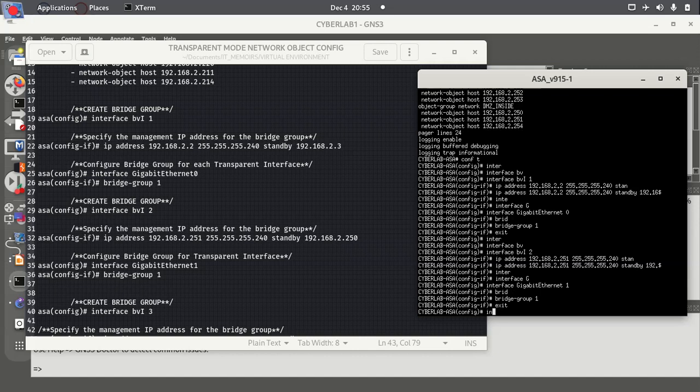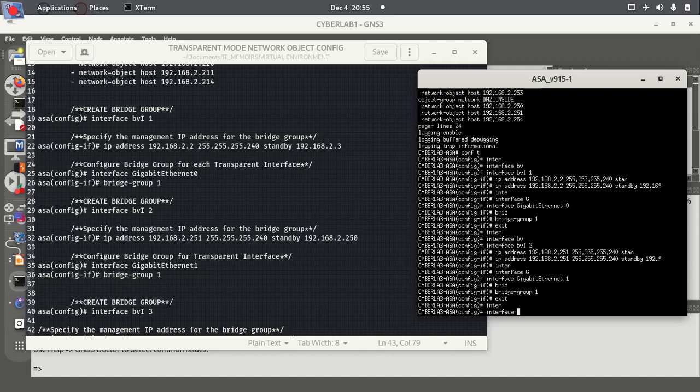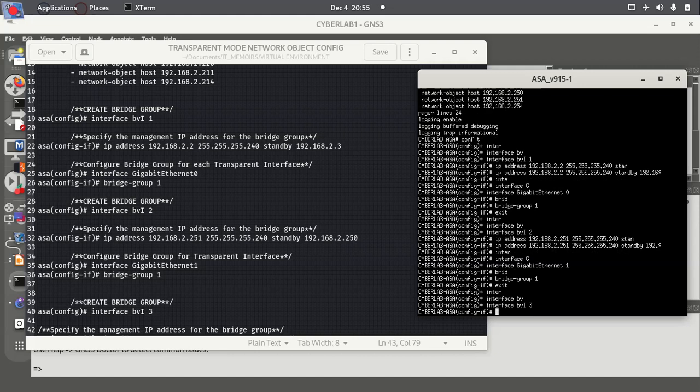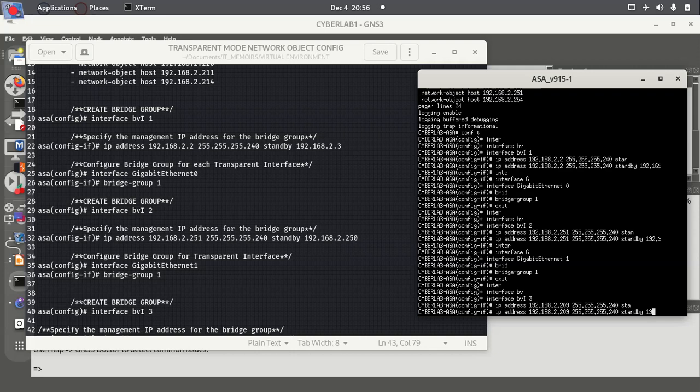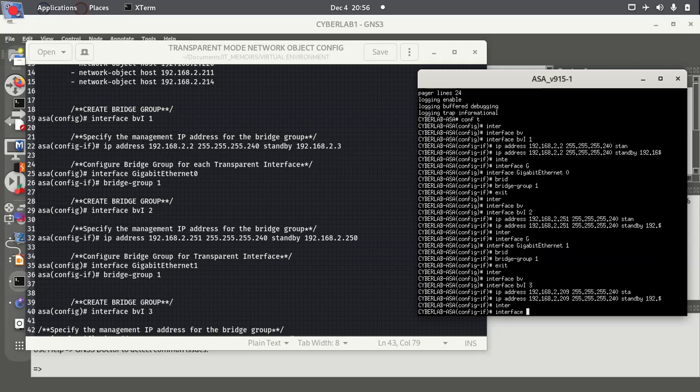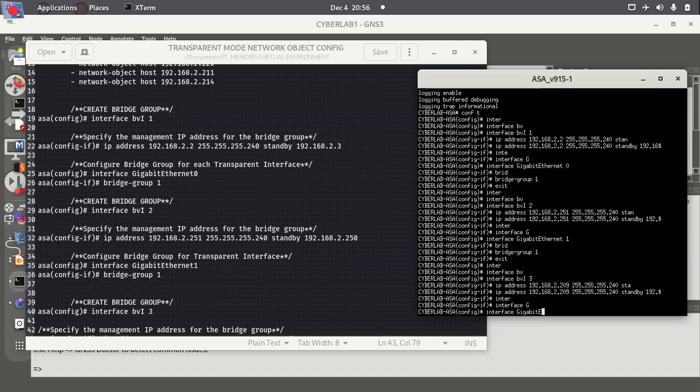And then we create one other bridge group, specify the management IP address, and we're going to assign this also to an interface.